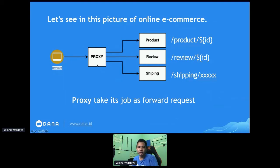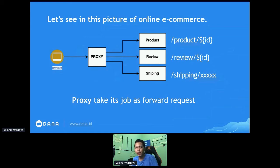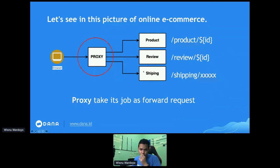The proxy takes its job as a request forwarder. At this stage of implementation, the proxy behaves as an API Gateway. This is the simplest concept of an API Gateway. This API Gateway solution will resolve common problems like authentication, authorization, system dependency, and rate limiting.